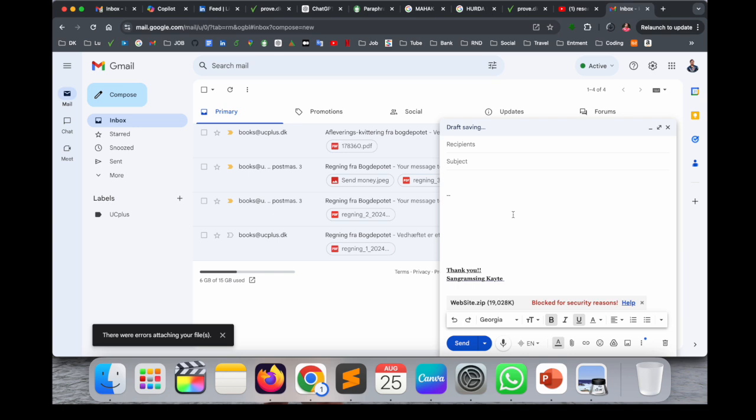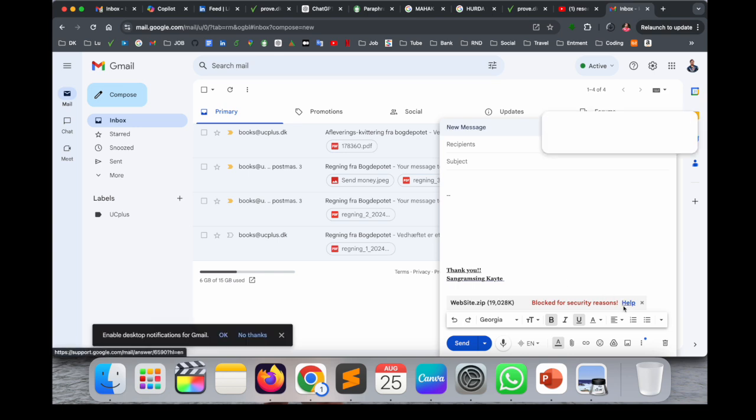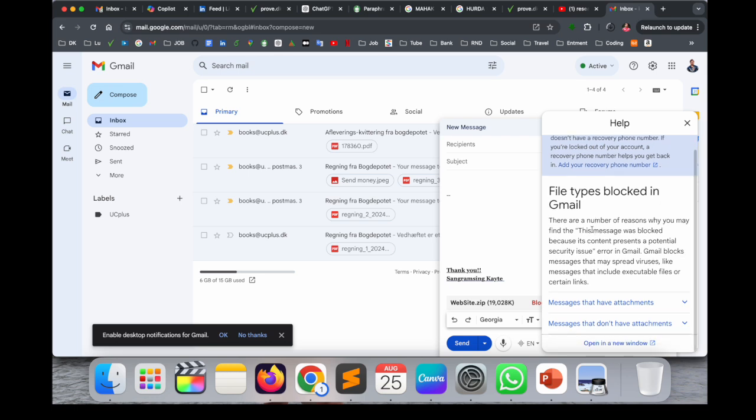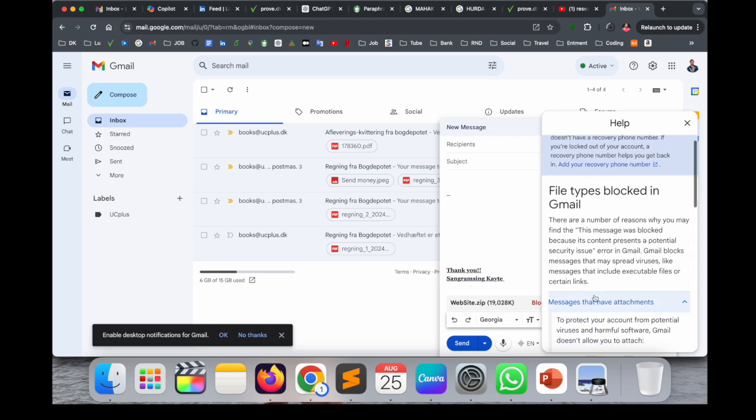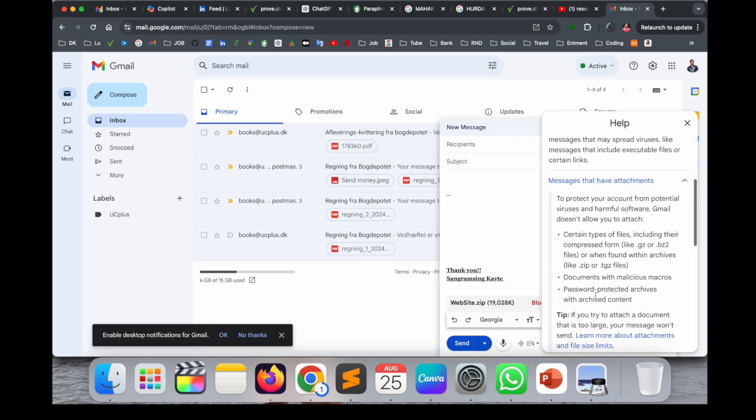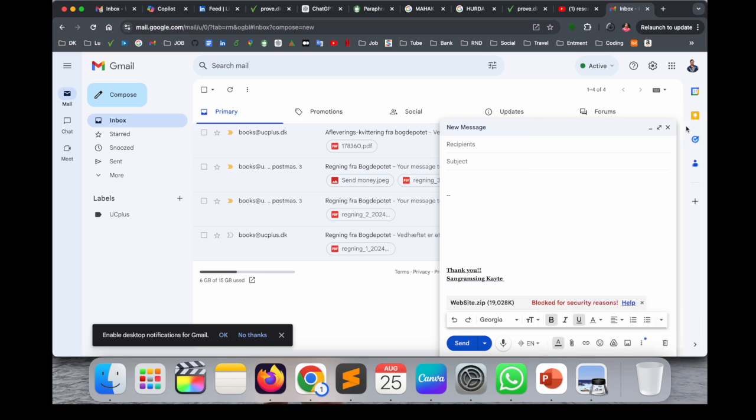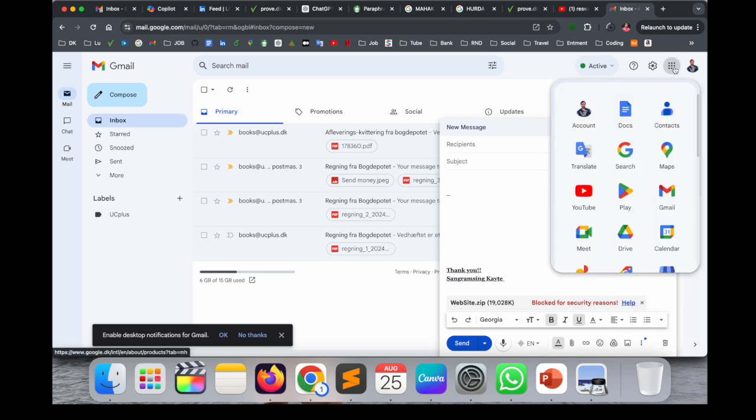Blocked for security reasons, and you're not able to send this one. Gmail is also providing information about why they are blocking this file. So how to fix this problem? It's just very easy.